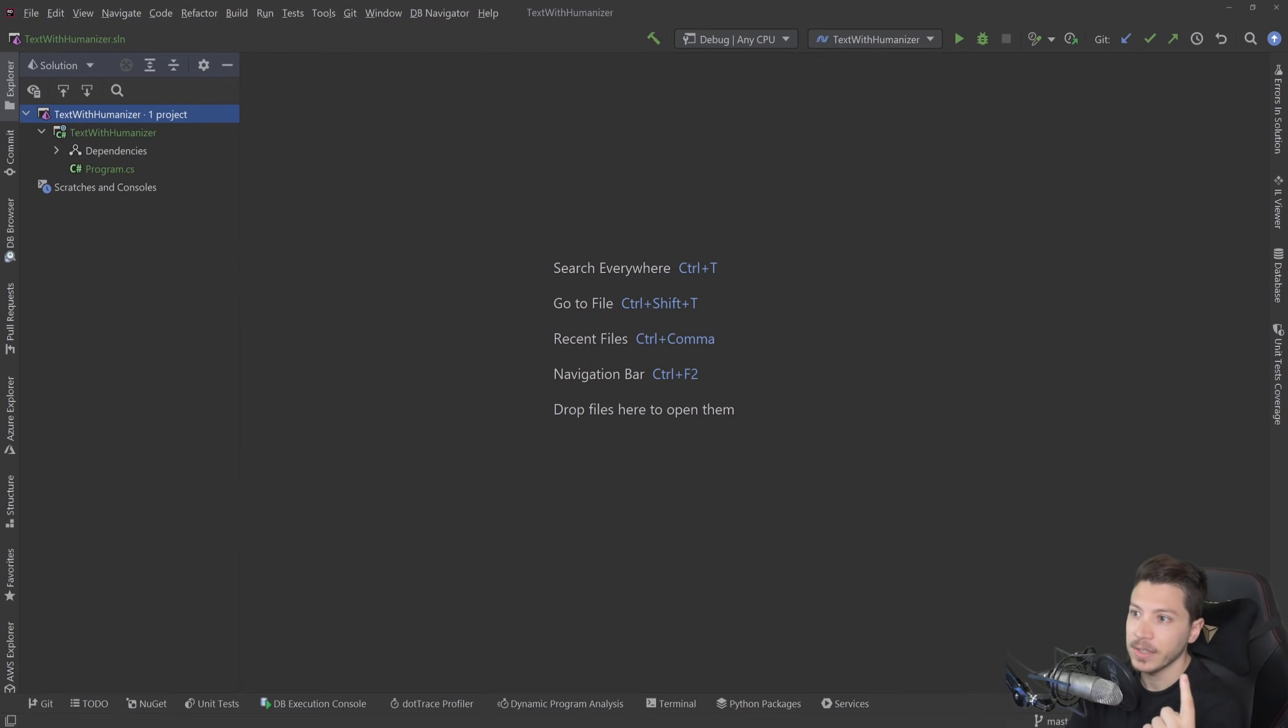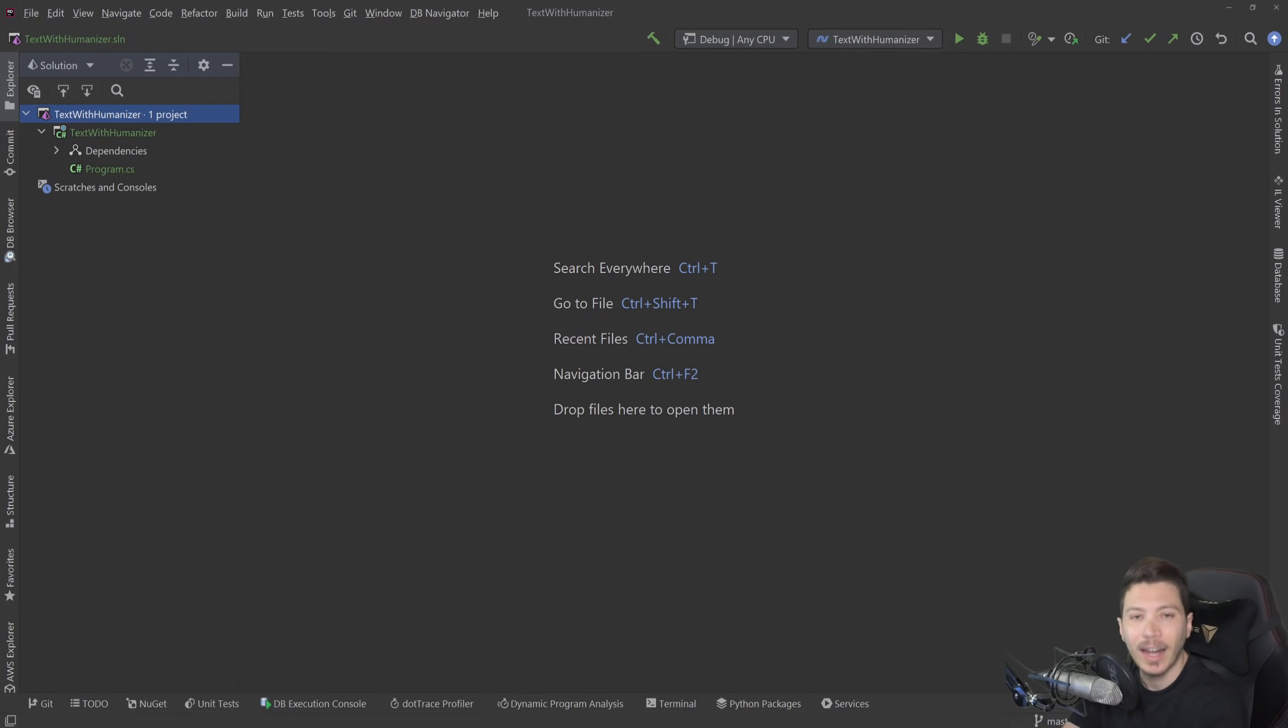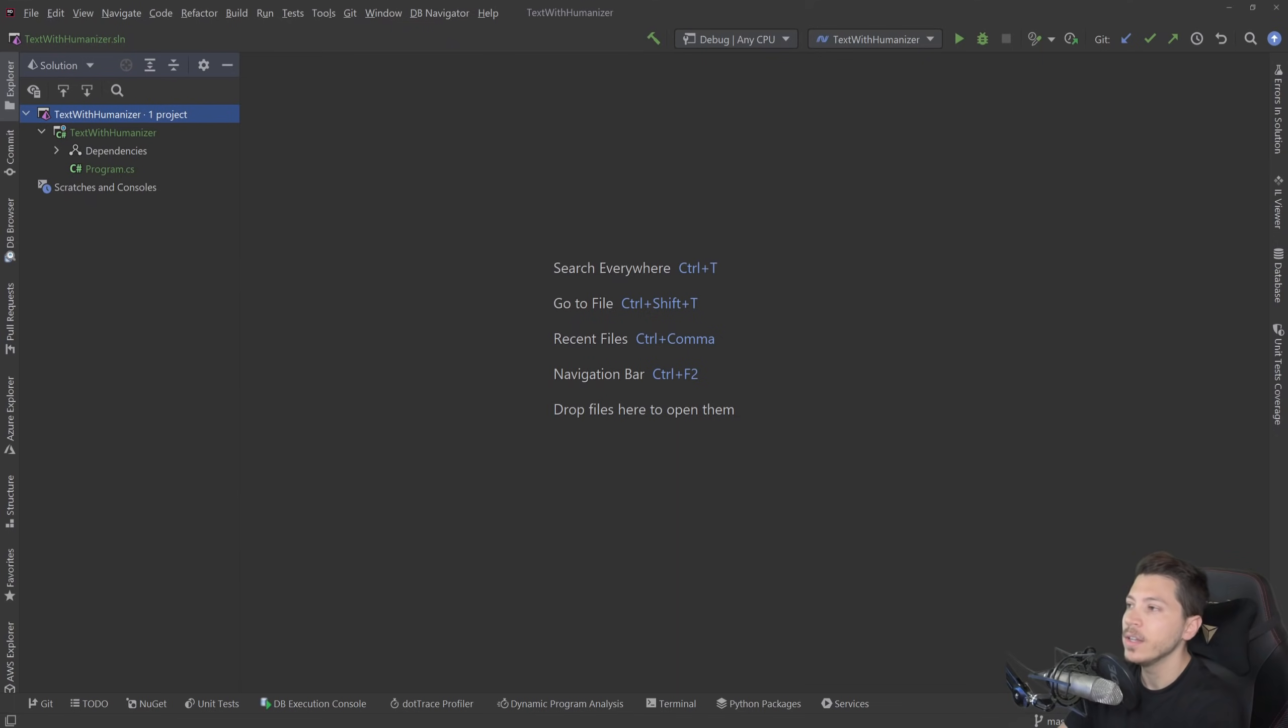It can handle things like simple programmatic or user-friendly text, dates, time spans, numbers to specific cultures as well and from numbers to text and text to numbers. There's so many things you can do with it.